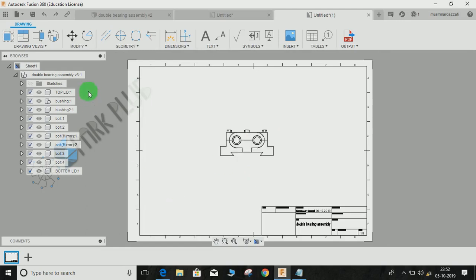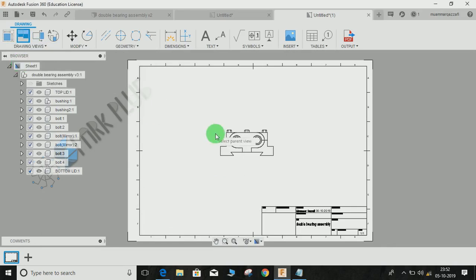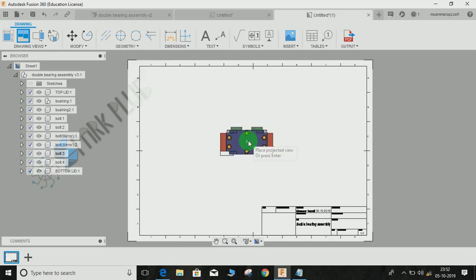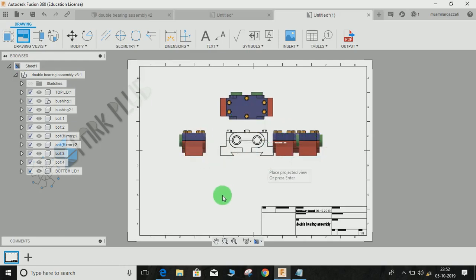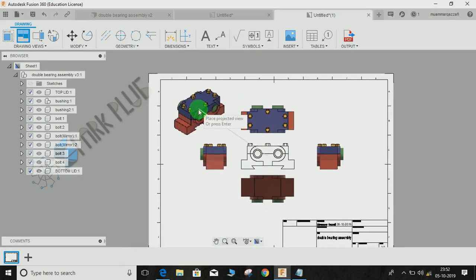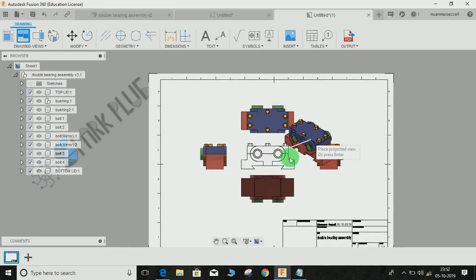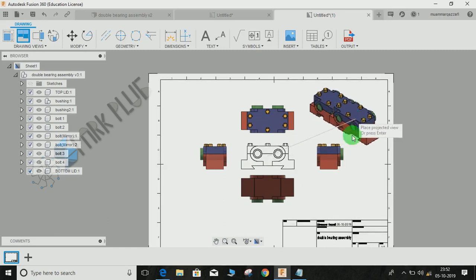Now, press P for projection or click the Projected View option. It will ask you to select the parent view. Click on the parent view, then go towards the top to automatically project the top view. Similarly, go towards the side for the side view, and towards the bottom for the bottom view. You can also project an isometric view by going diagonally in any direction.